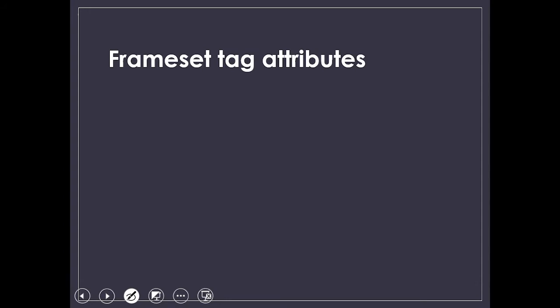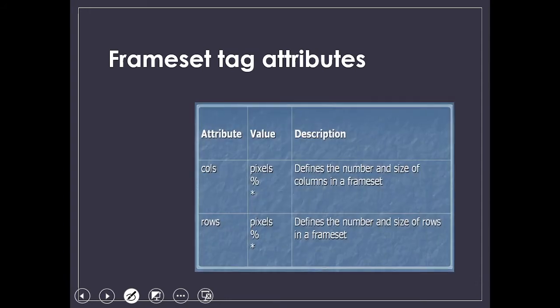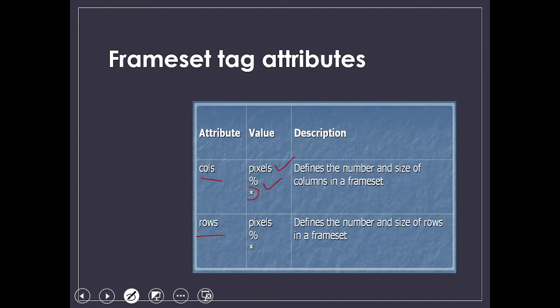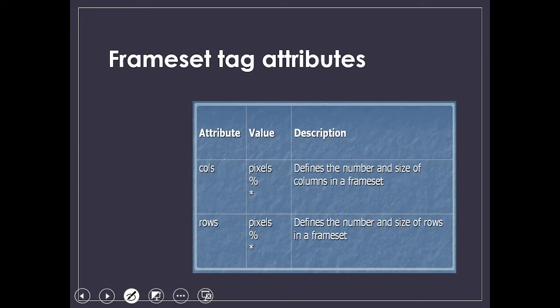Attributes that go with the frameset tag: we have an attribute called column and an attribute called row. We give pixel, percentage, or sometimes an asterisk. Asterisk is used when we don't want to give the exact division. It defines the number and size of columns in a frameset. In rows, it defines the number and size of rows.